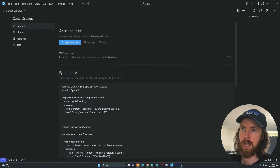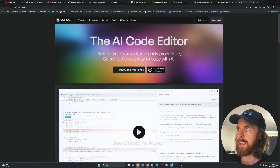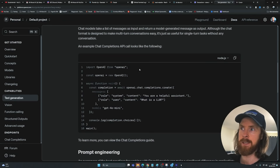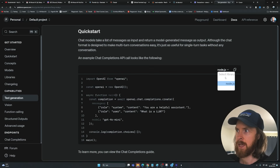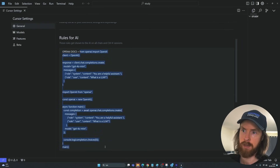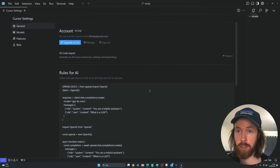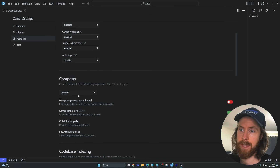Let me show you a trick. When you're in Cursor, go to Settings and there's something called 'Rules for AI' — this is almost like the system instruction for your setup. I went to the OpenAI API documentation on text generation and grabbed the simple example. I pasted in both the JavaScript and Python setup. Since we're using the Composer feature today, go to Features, find Composer at the top, and enable it.